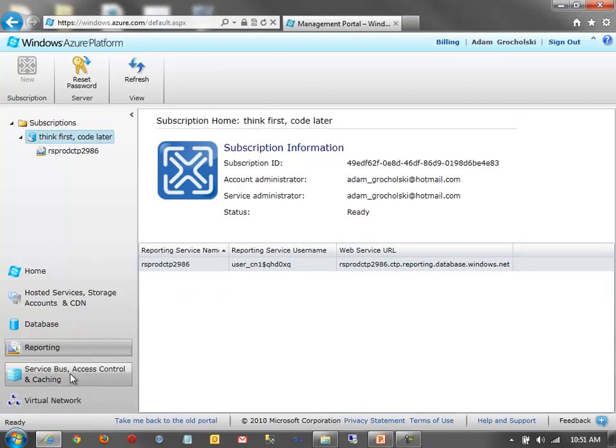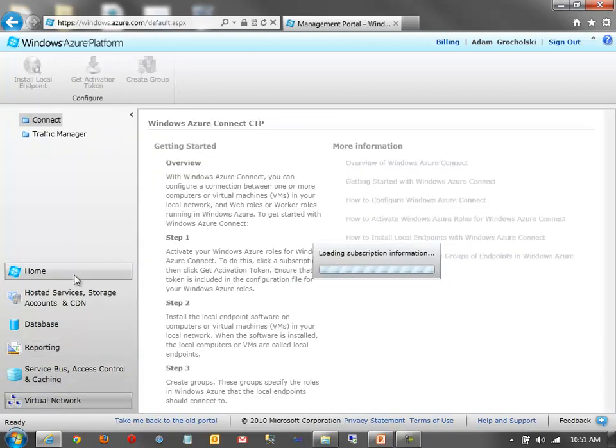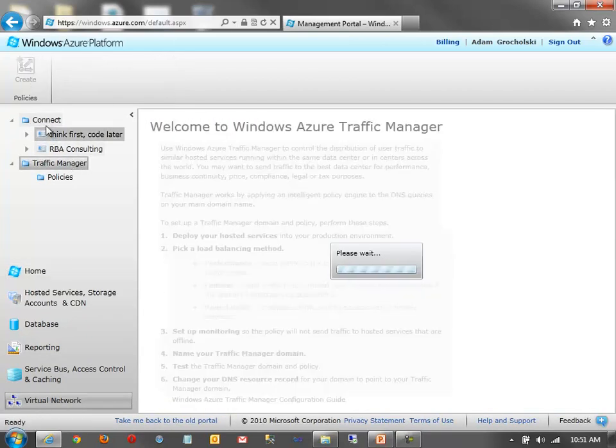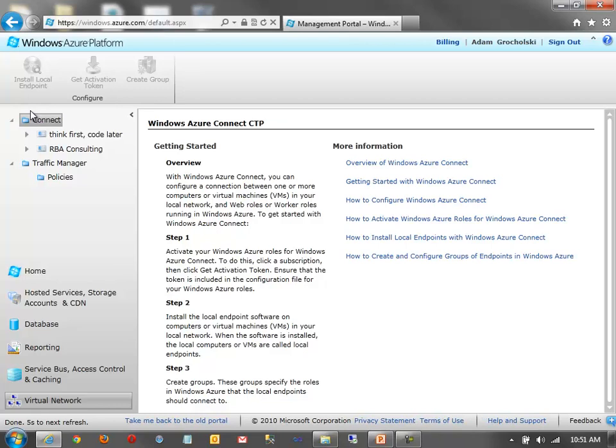Next up, I'm going to save the service bus access control and caching for the end. But next up, we have virtual network. So, the virtual network functionality enables me to do a couple of things. You'll see there's Connect and Traffic Manager. Connect allows me to create a virtual private network between Windows Azure, my specific resources in Windows Azure, that is, and my on-premise data center or my on-premise resources.